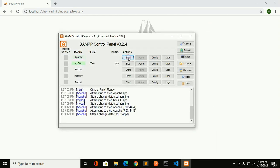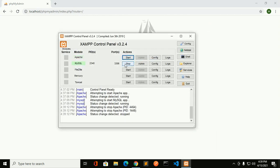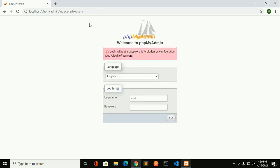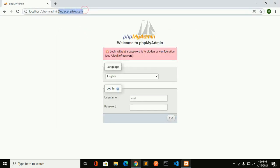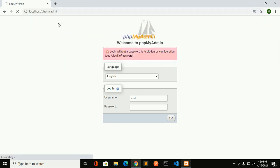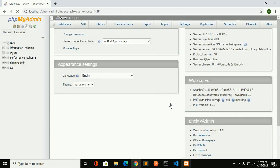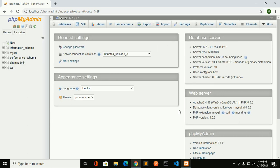Now restart the Apache server and MySQL database. Now reload this URL. Click on 'Go' without password, and enjoy.